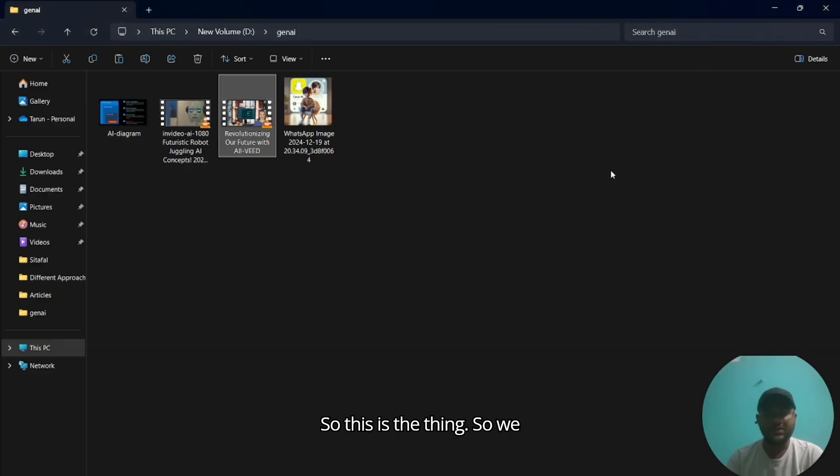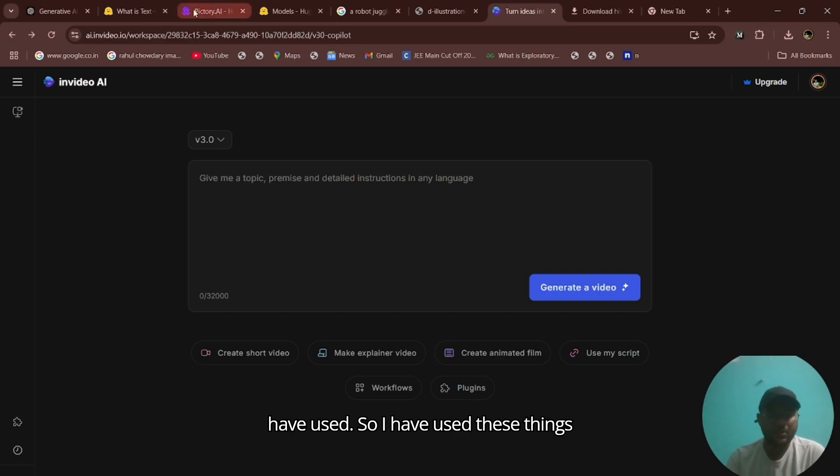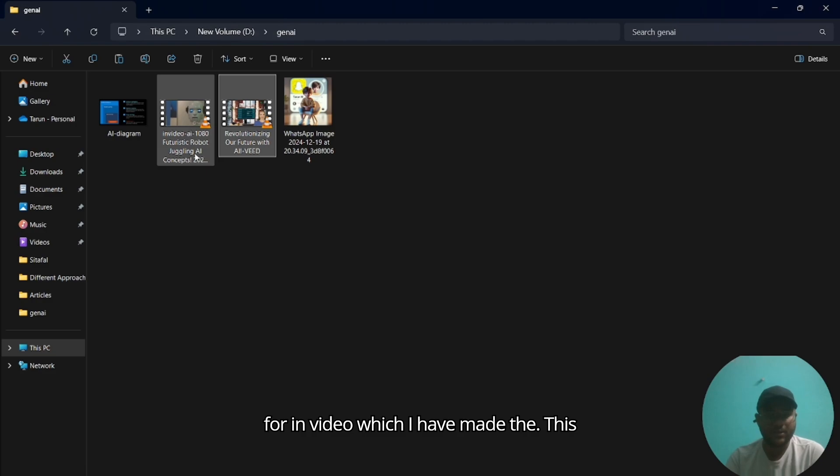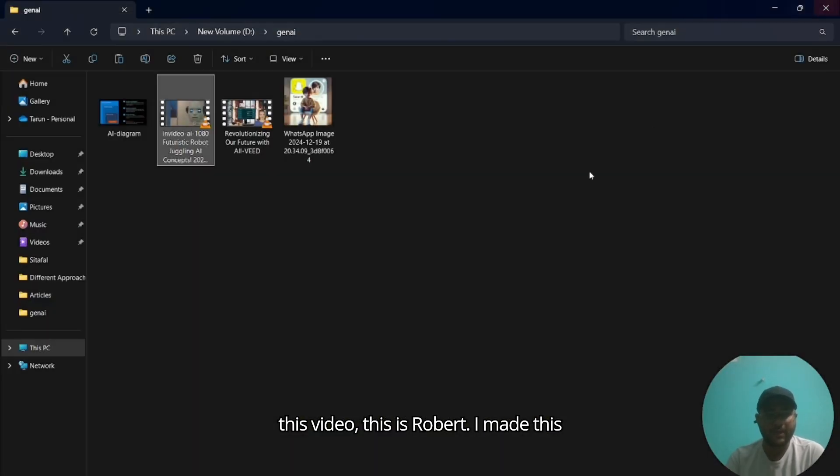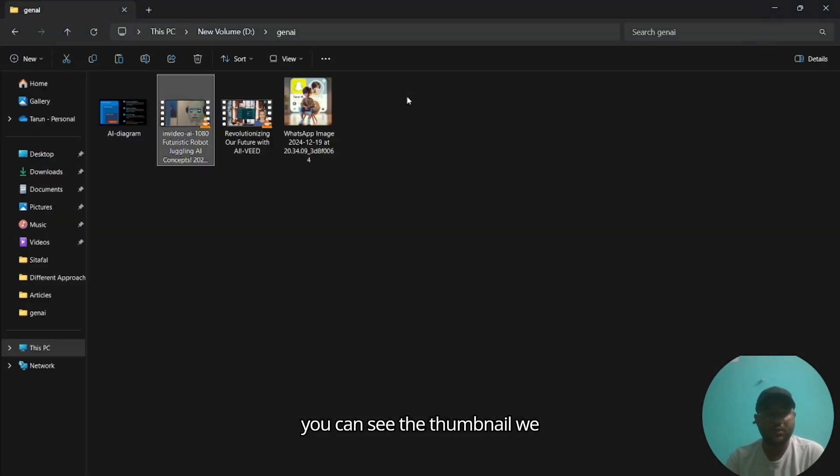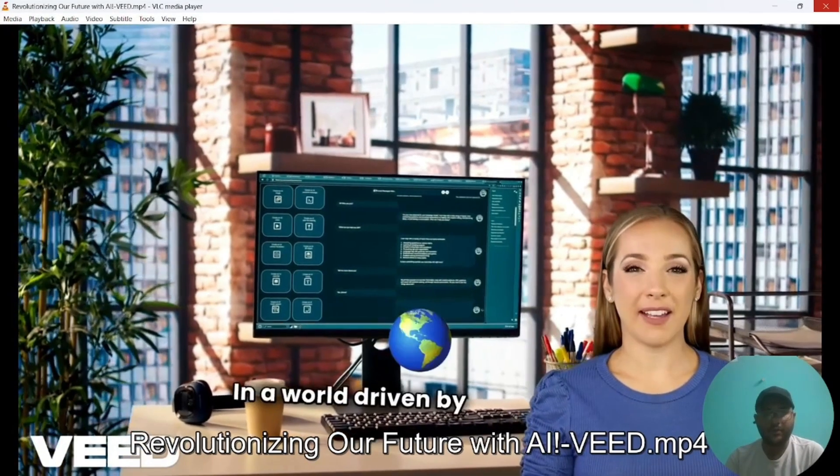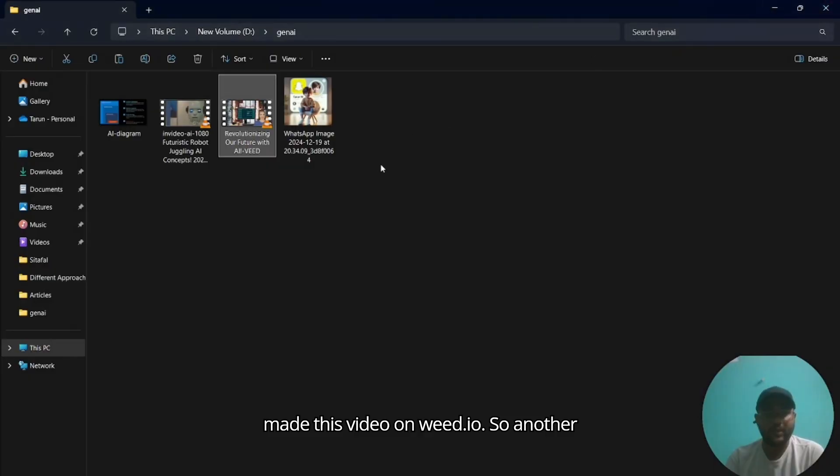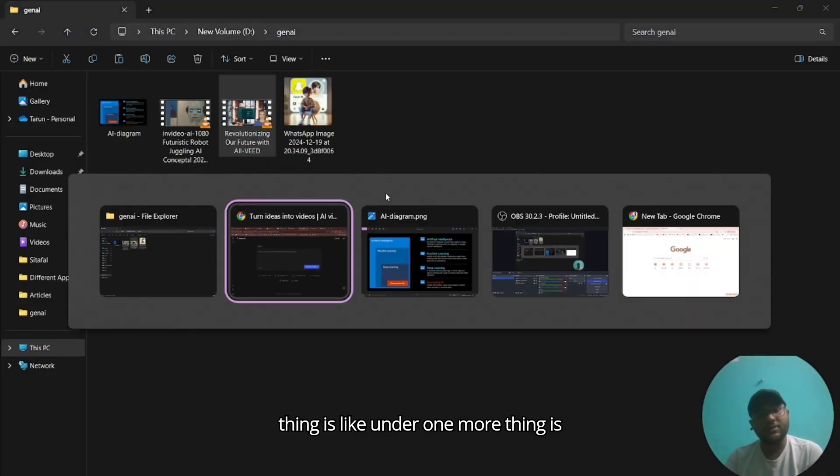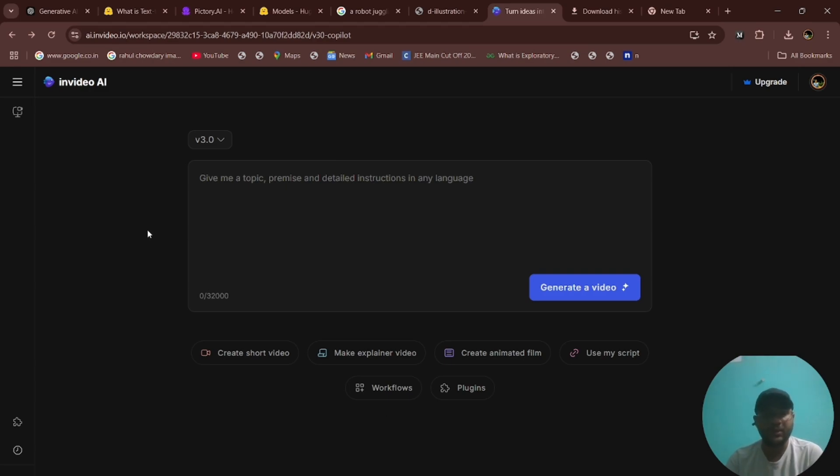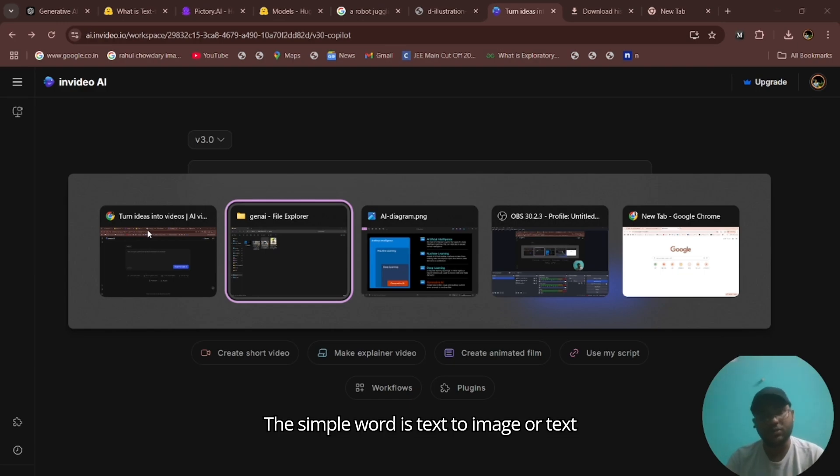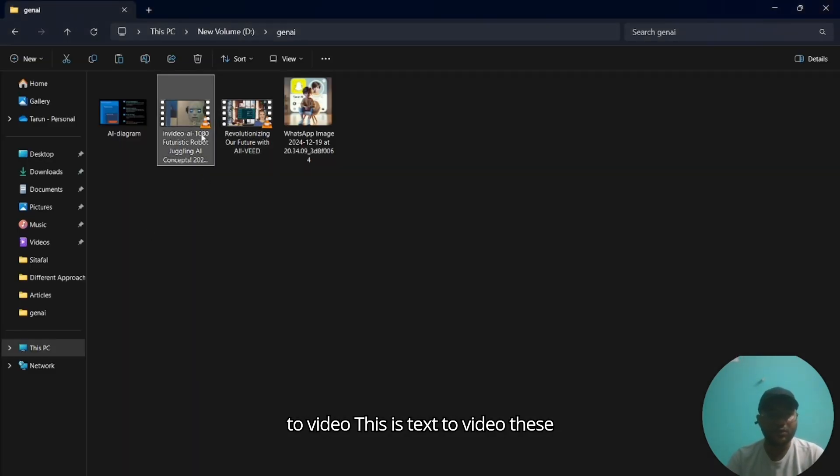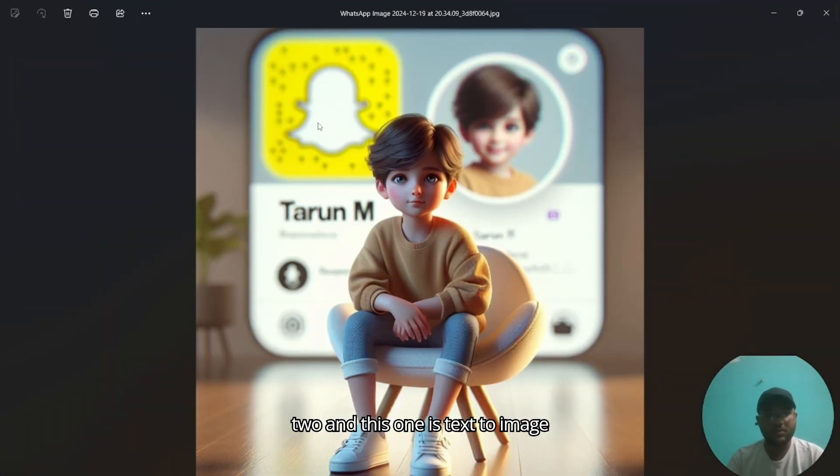So this is the thing, we can make new content by using this gen AI. Let me show the website which I used. I have used InVideo, which I made this video on. And another one you can see the thumbnail, we made this video on that. Another thing is having more fame and becoming popular nowadays, which is creating text to image or text to video. This is text to video and this one is text to image.